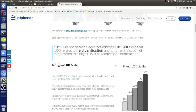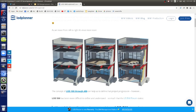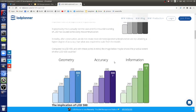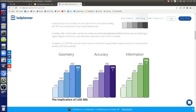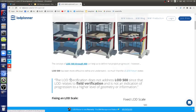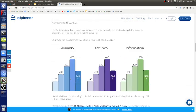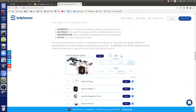LOD basically describes how much detail you have, from conceptual to fully technically correct. It measures geometry, accuracy, and information. LOD 100 is typically conceptual — let me look at the other link because that might have a better breakdown.